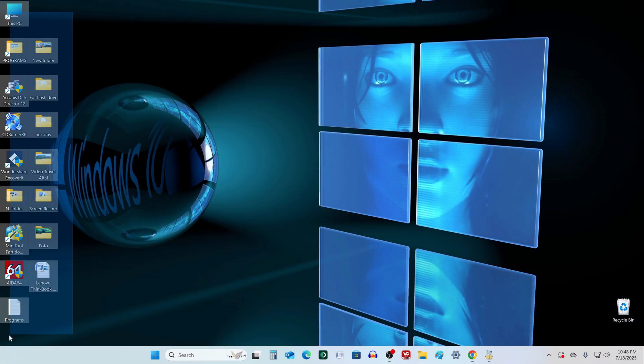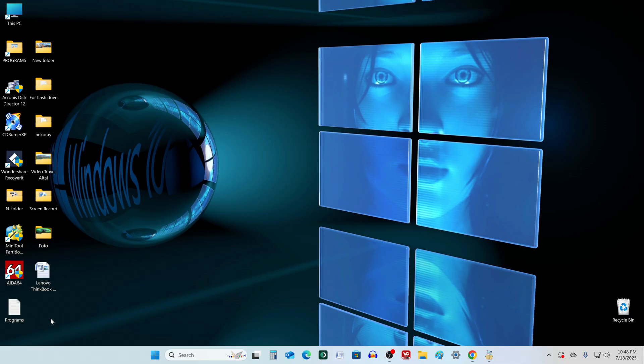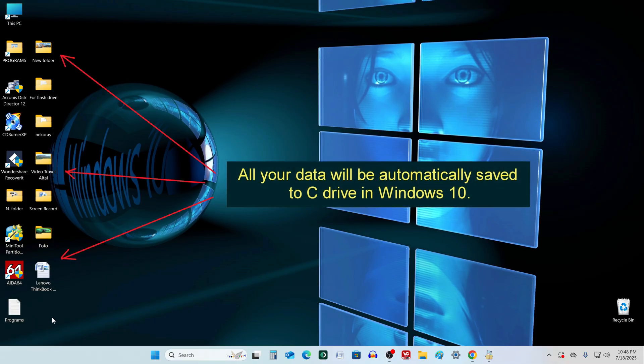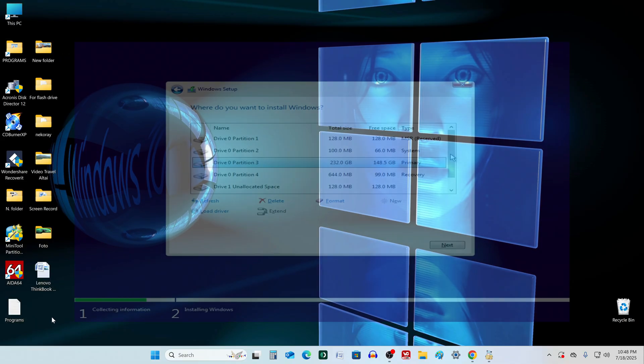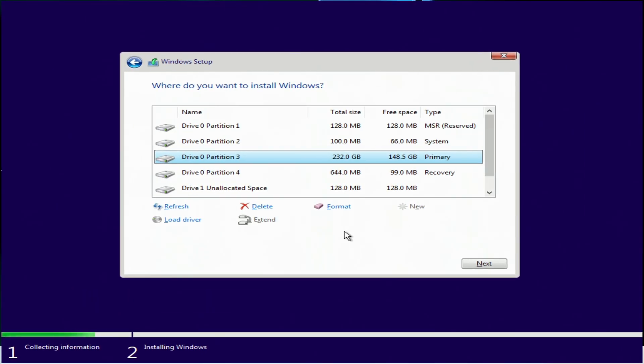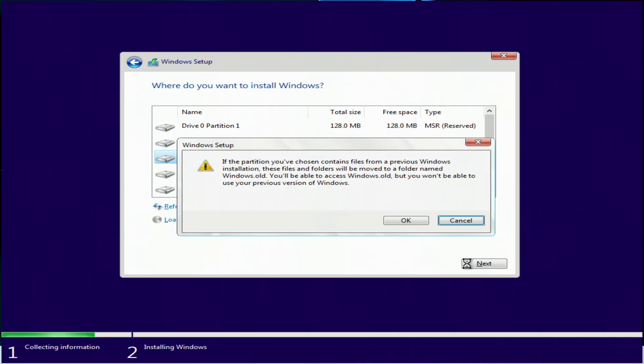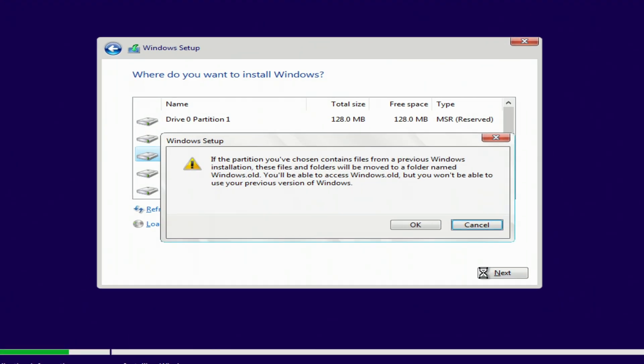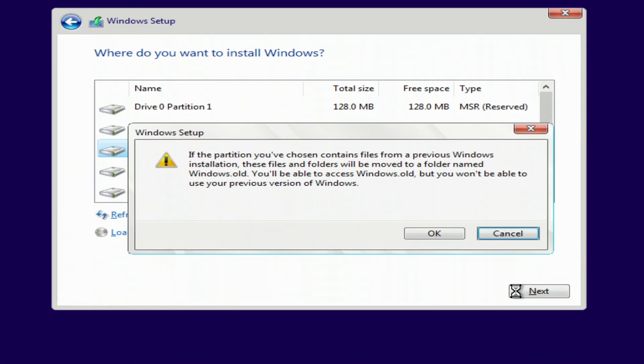All your data will be saved automatically to the same disk in Windows 10. To do this, do not delete anything at the partition selection stage. Just click on the disk with Windows and click Next. Please read the installer message carefully and you will understand how this will happen.